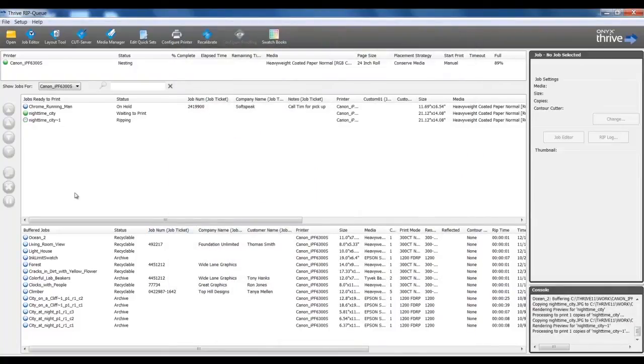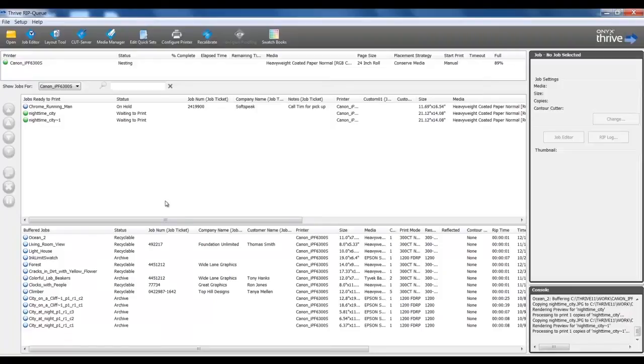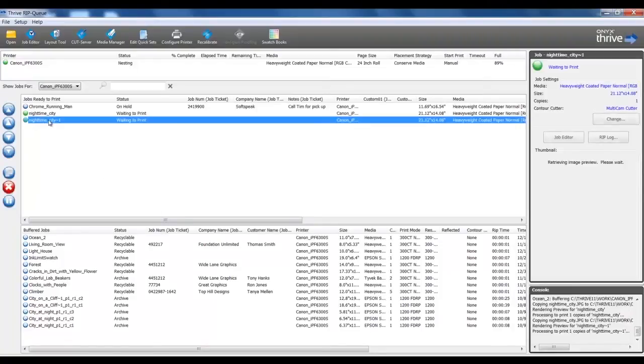Now I can see the job in the RIP and the console is active with messaging that's processing the file. Once it is complete, I can see the preview of the job as I have selected it.